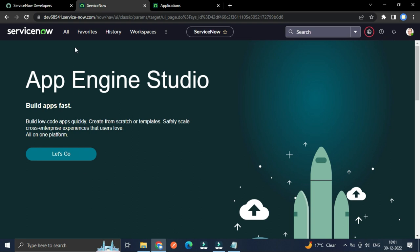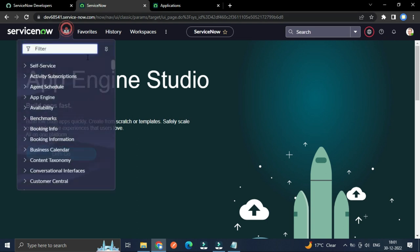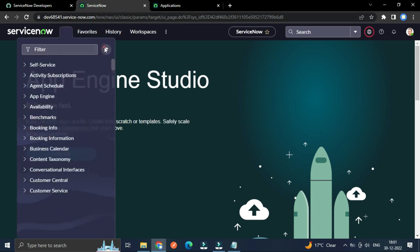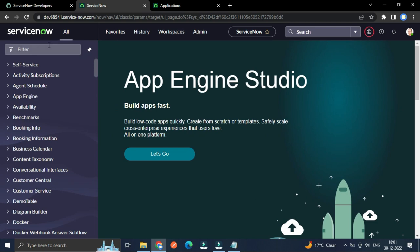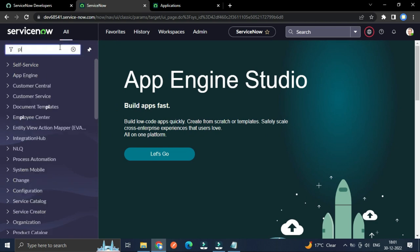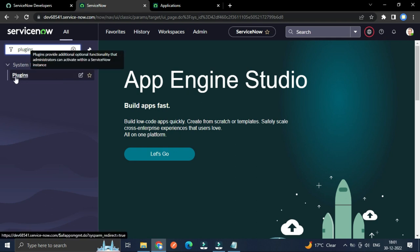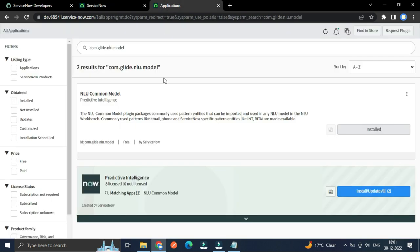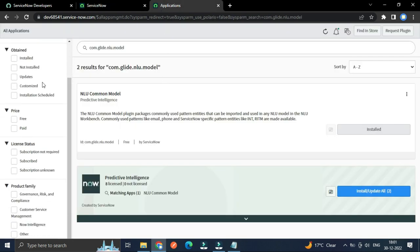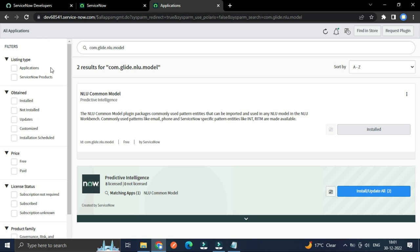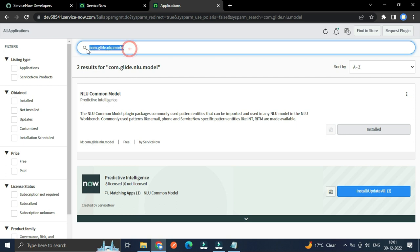And to enable the plugin, from the application navigator you have to type plugins and under the system definition you can see the plugins menu here. Once you open the page, you can search by typing NLU common model or I will provide this in the description. You just copy and paste here and you can search.